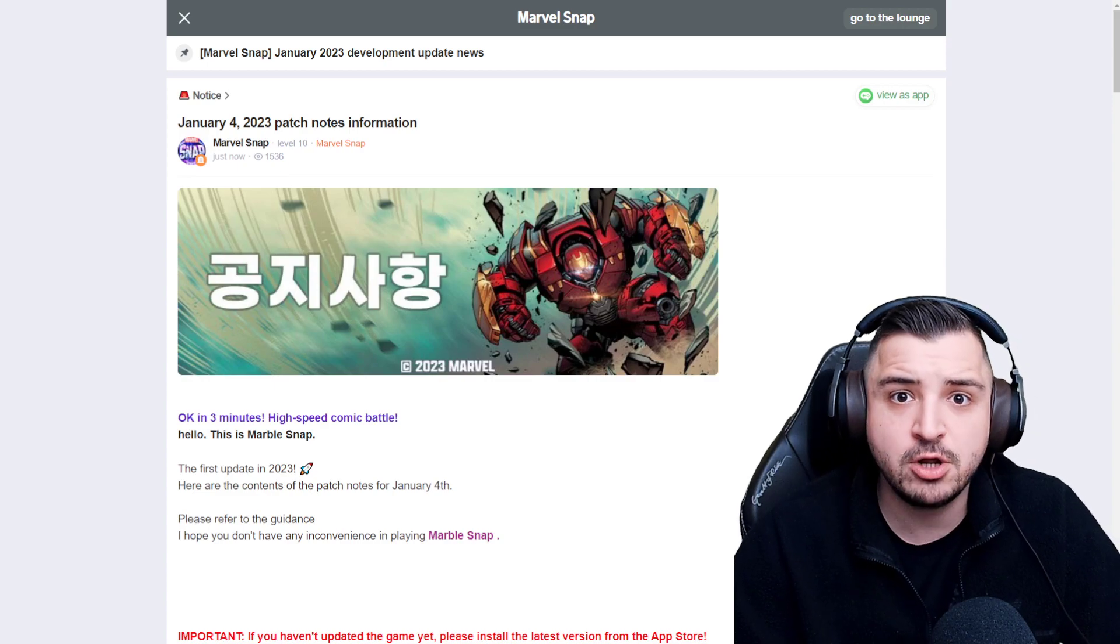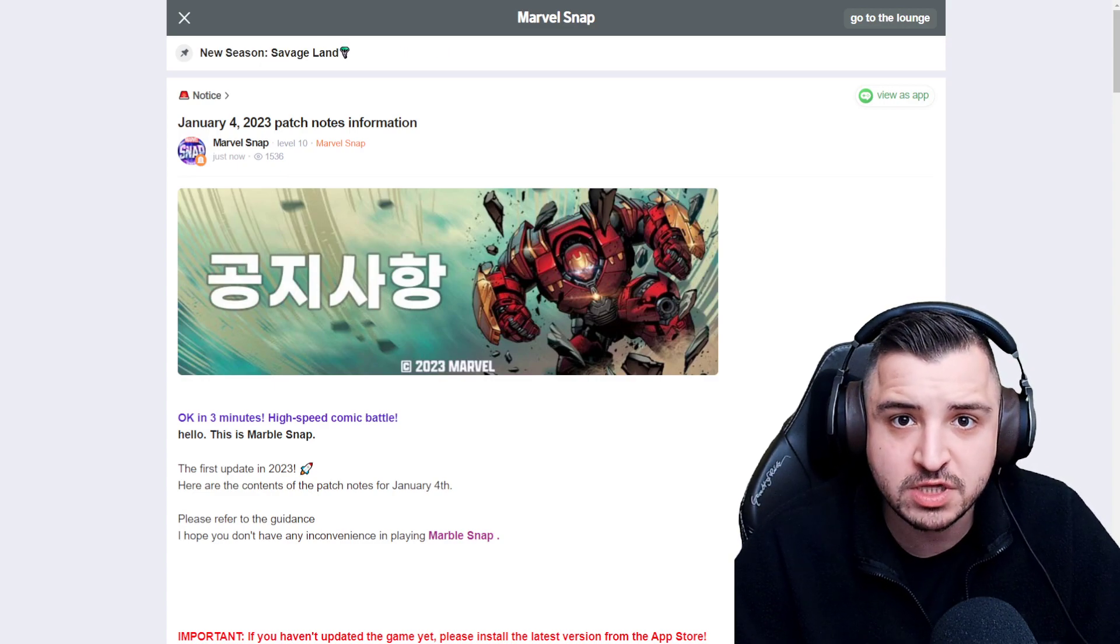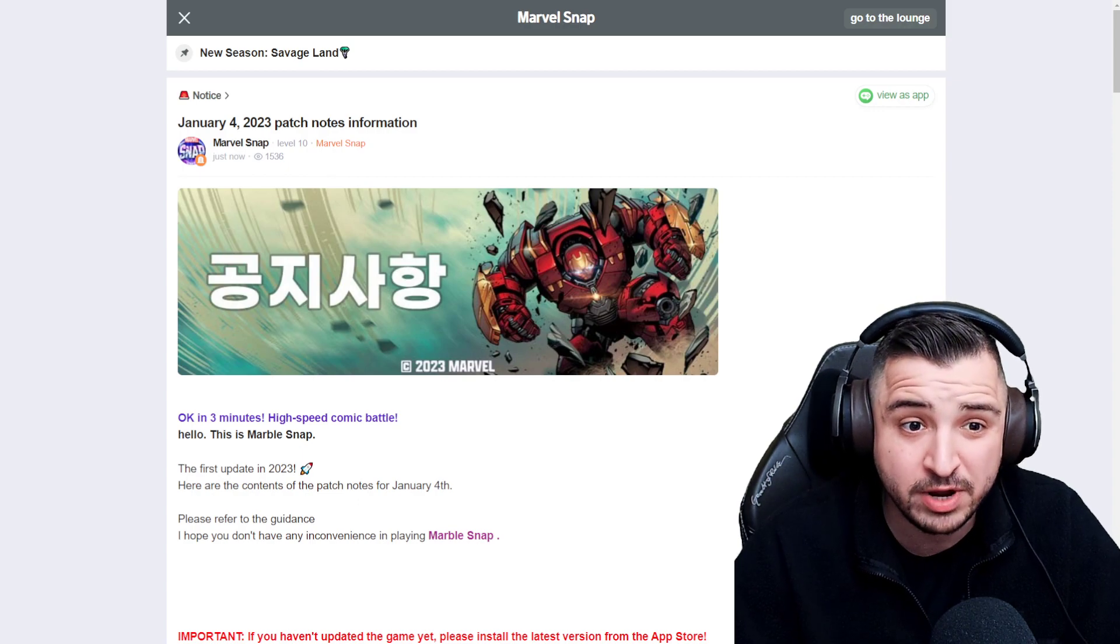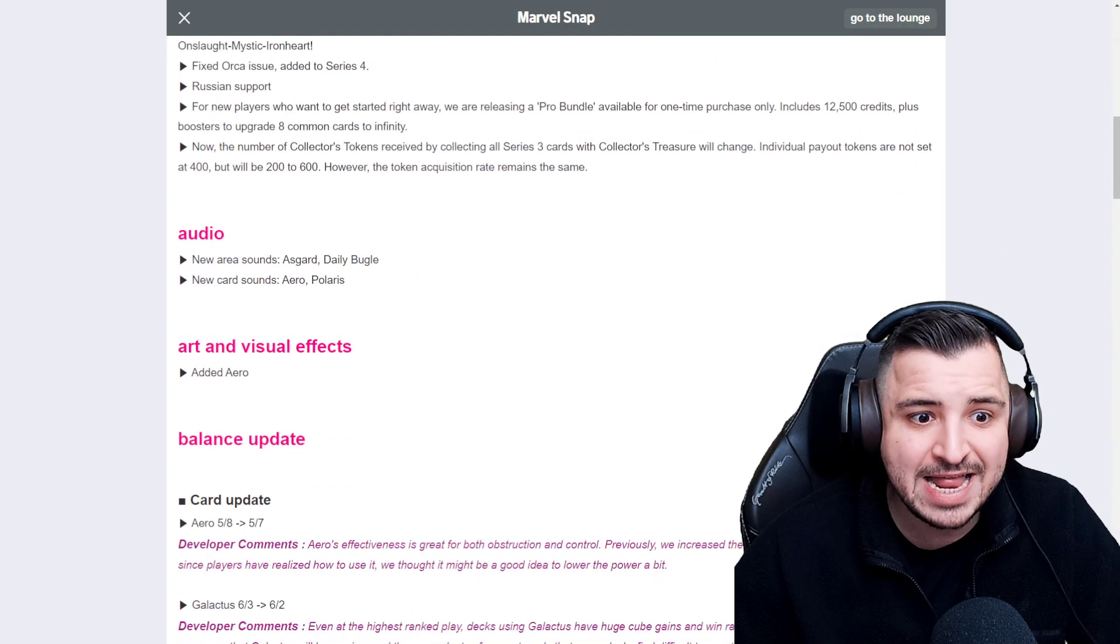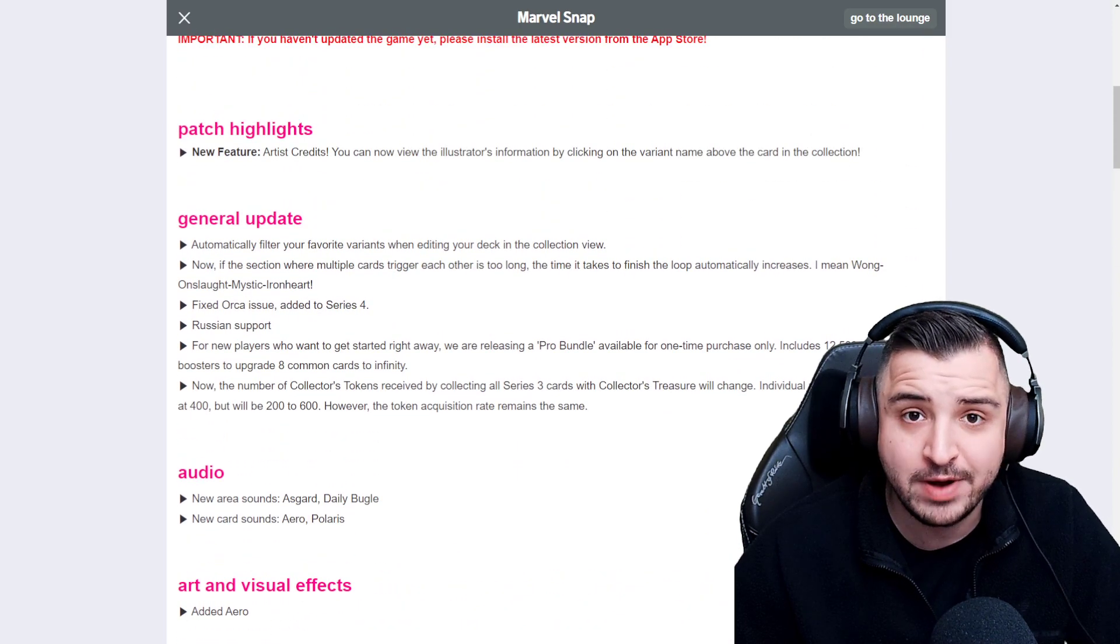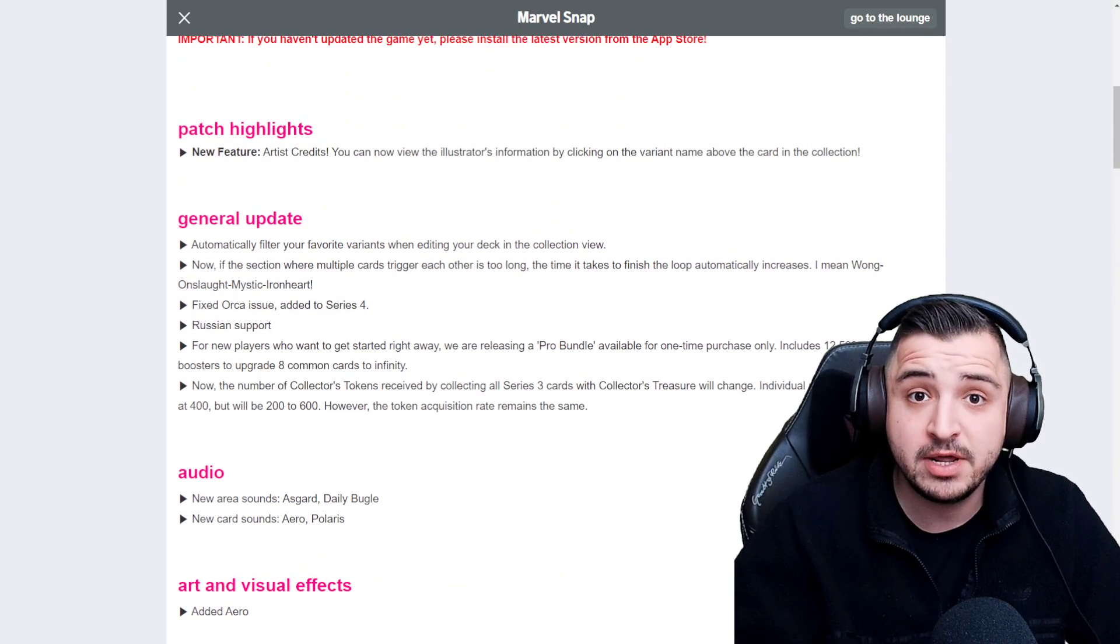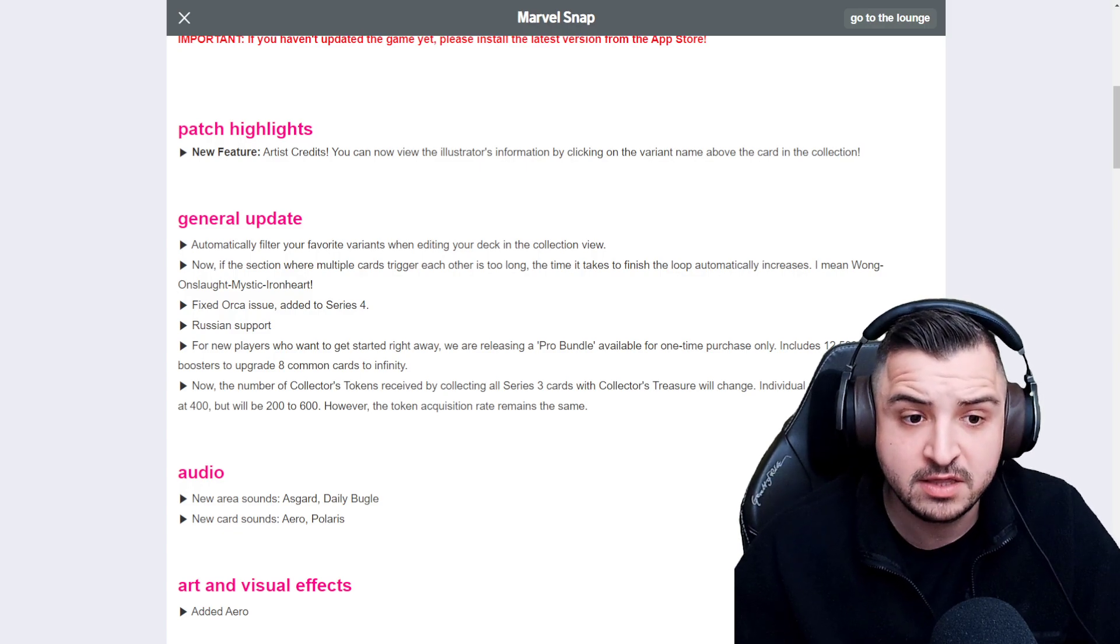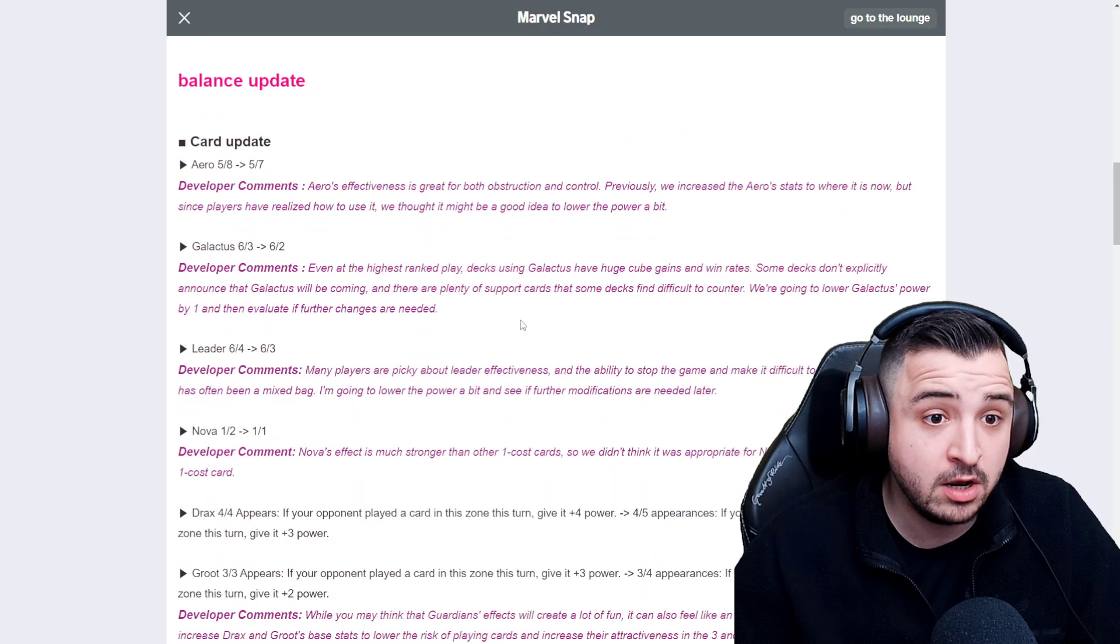Guys, the Marvel Snap patch notes have leaked. This is the official Marvel Snap account on a popular South Korean forum and we're going to go straight into the balance patches and then look at the rest. The balance patch was supposed to come out today, but it got delayed because of a problem from second dinner's end, but they've leaked so we can take a look.